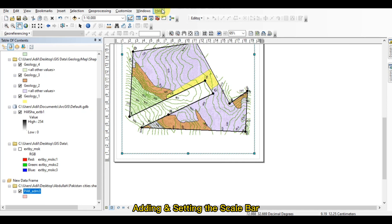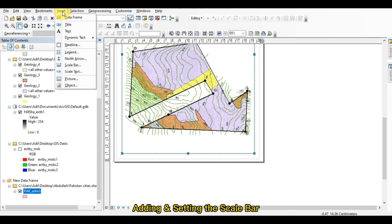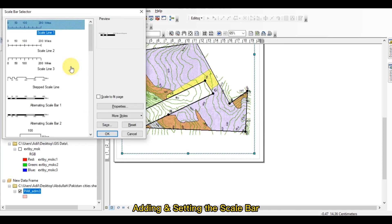Let me start how we can add the scale bar in our map, how we can change different properties of the scale bar, change its color, its type, and each and everything about the scale bar and scale intervals. First, click on the Insert bar and select the scale bar.